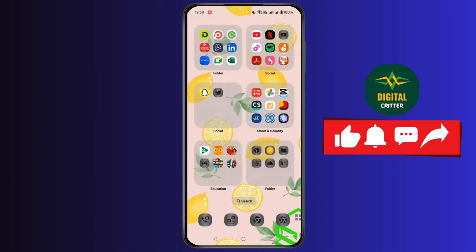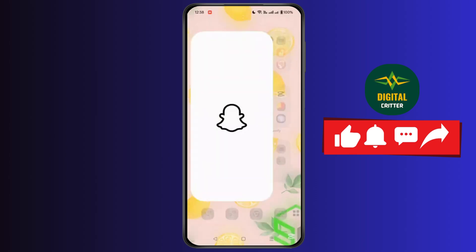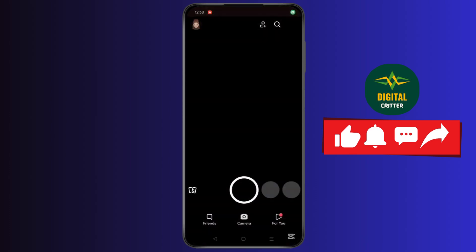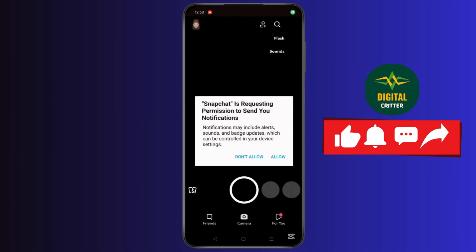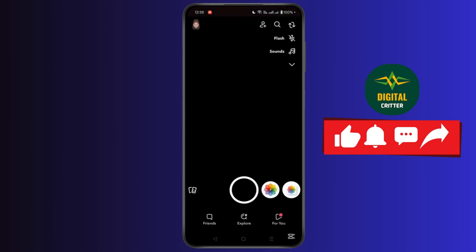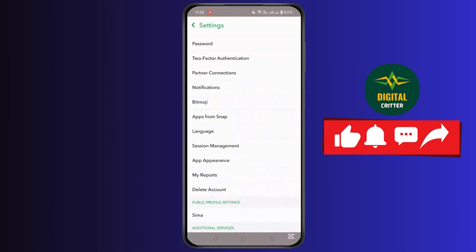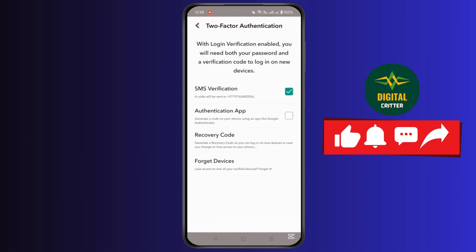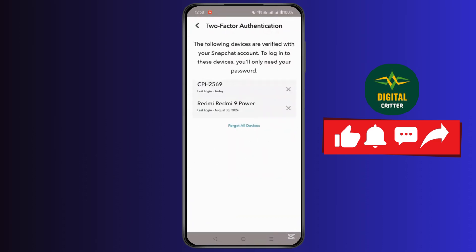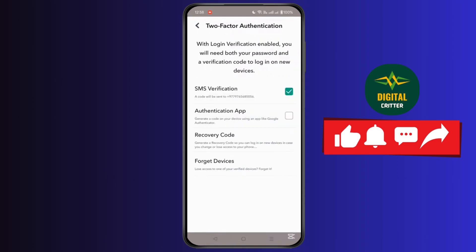First, open the Snapchat application and login with your account details. Click on your profile icon at the top left corner and go to Settings. In Settings, scroll down and go to two-factor authentication.